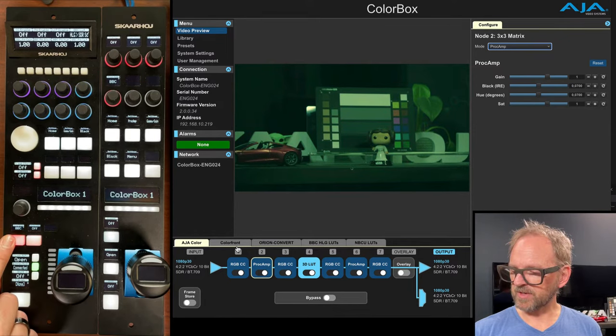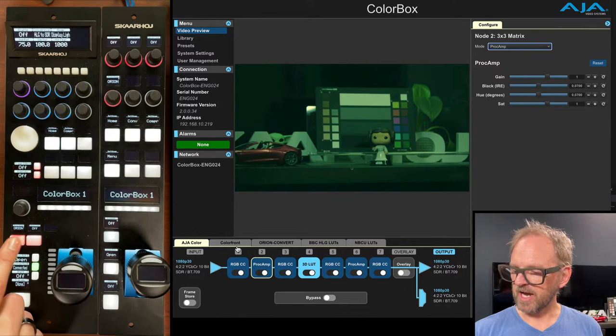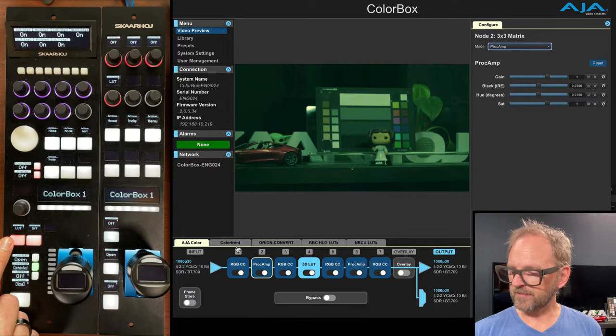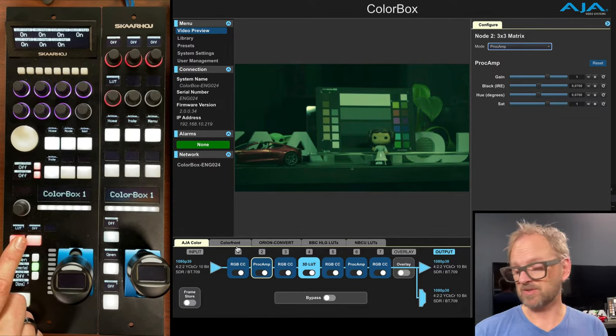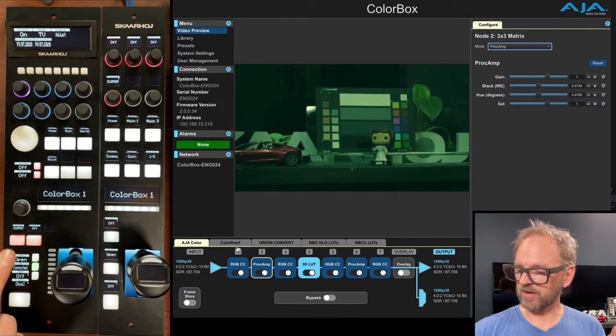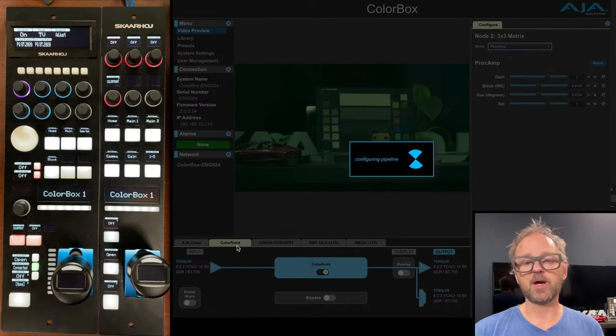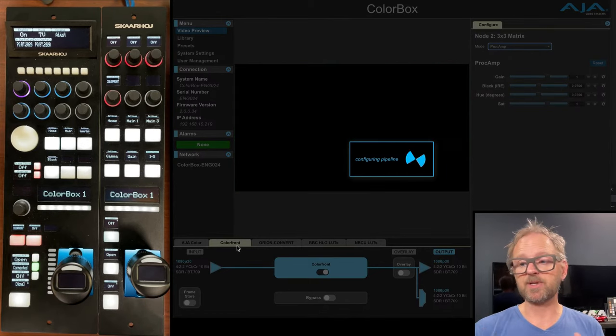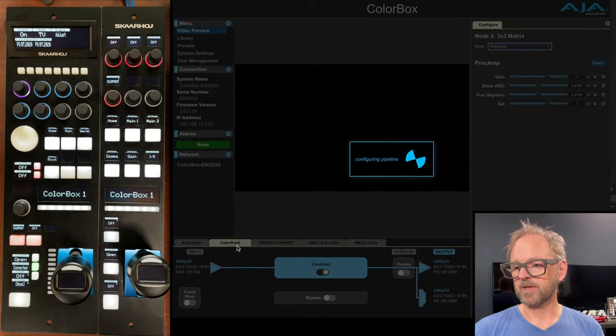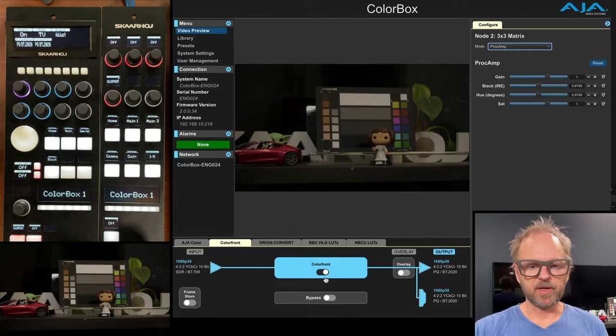And when you choose a different option, you need to apply it. So let's go to Colorfront and then you confirm by pressing the lower edge. And now it's updating the engine right here in the Colorfront workflow.